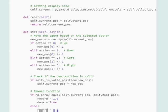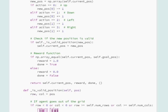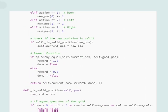The reset function resets the agent's position to the start position — nothing else in the environment changes. The step function is next: once the action is taken we change the position of the agent based on if-else statements corresponding to the action value. After getting the new position we check the validity of the agent's action using a helper function `self.is_valid_position`.